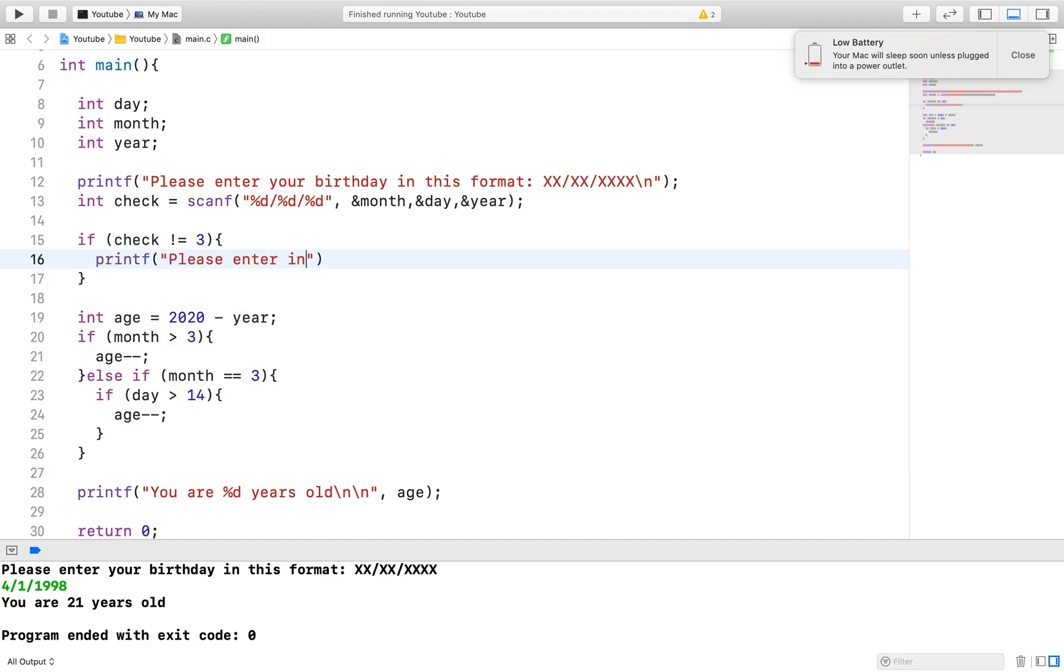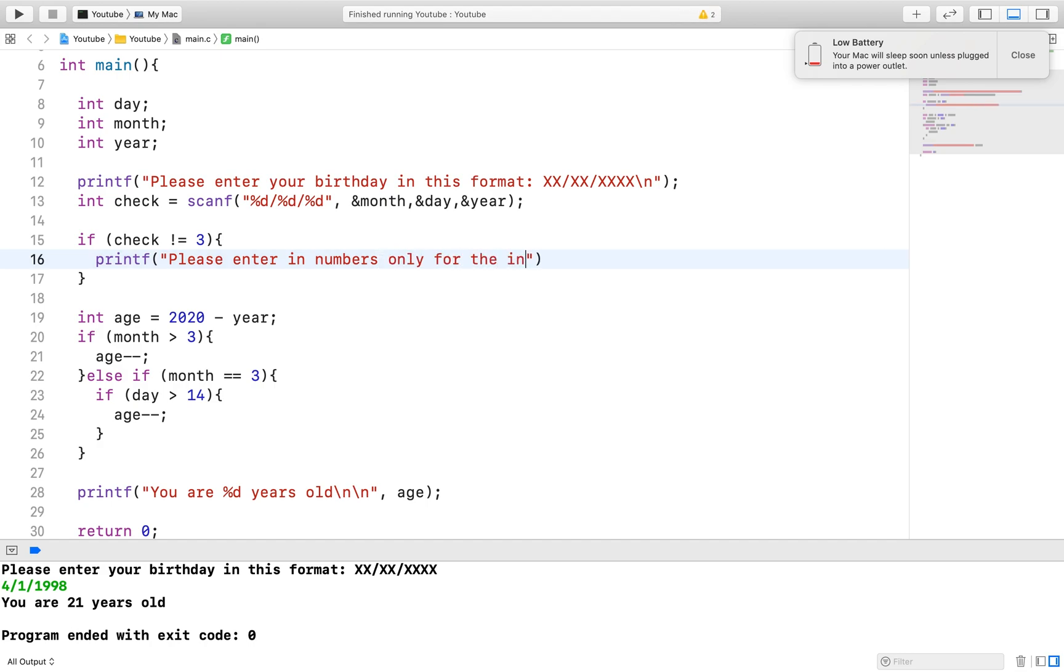So in our case, if a user enters in a character instead of a number, in any of our variables, the scanf will return a value less than 3. We expect 3 because we have 3 integer variables we are working with and any number other than 3 shows that something is wrong and we will print out an error.